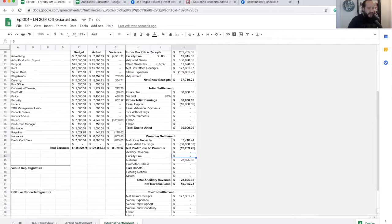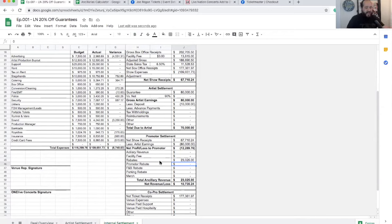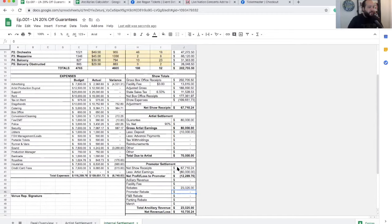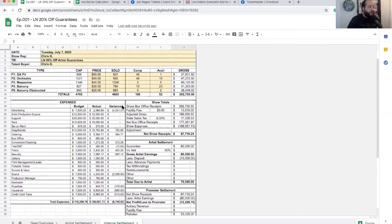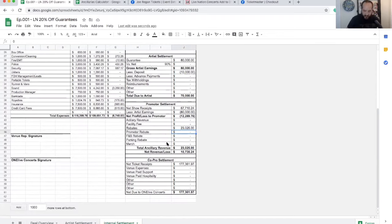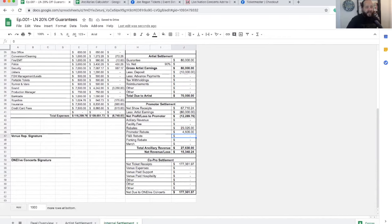So let's say the venue doesn't share the facility fee. Let's say the venue keeps that. Sometimes what can happen is the promoter gets what's called a promoter rebate. That is a fee that the venue will pay to the promoter for each ticket sold usually for doing business with that venue. So let's say the promoter here gets a dollar per ticket sold as a promoter rebate. So we sold 4,605 tickets. So let's say that's $4,605. And as a promoter, if you're going to a venue frequently and you're not getting a cut from ticket rebates or from the facility fee, you should negotiate a promoter rebate.